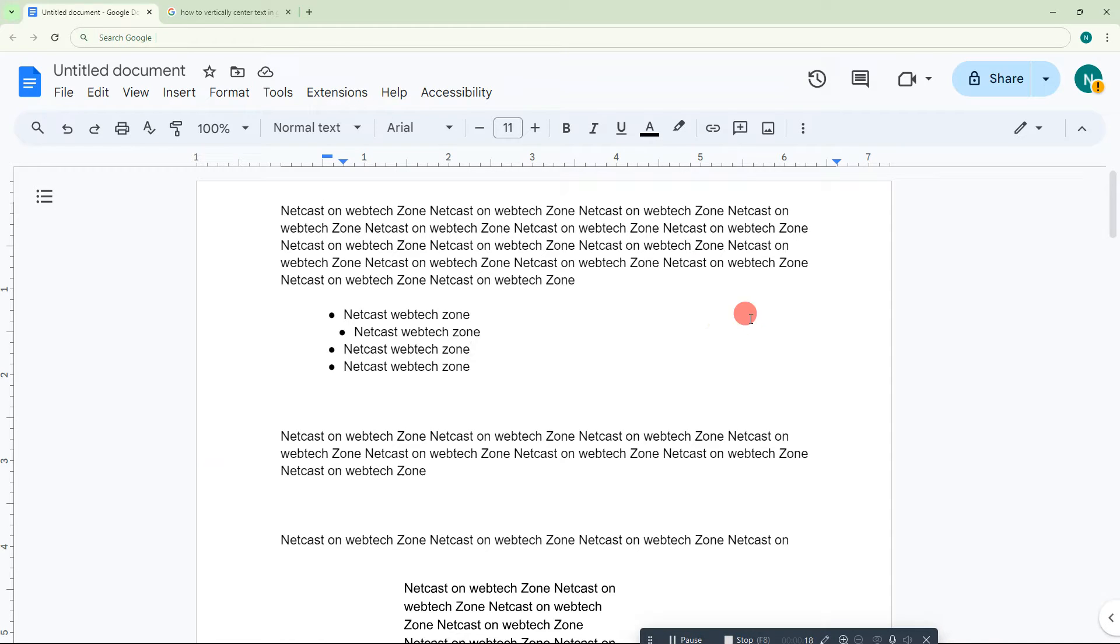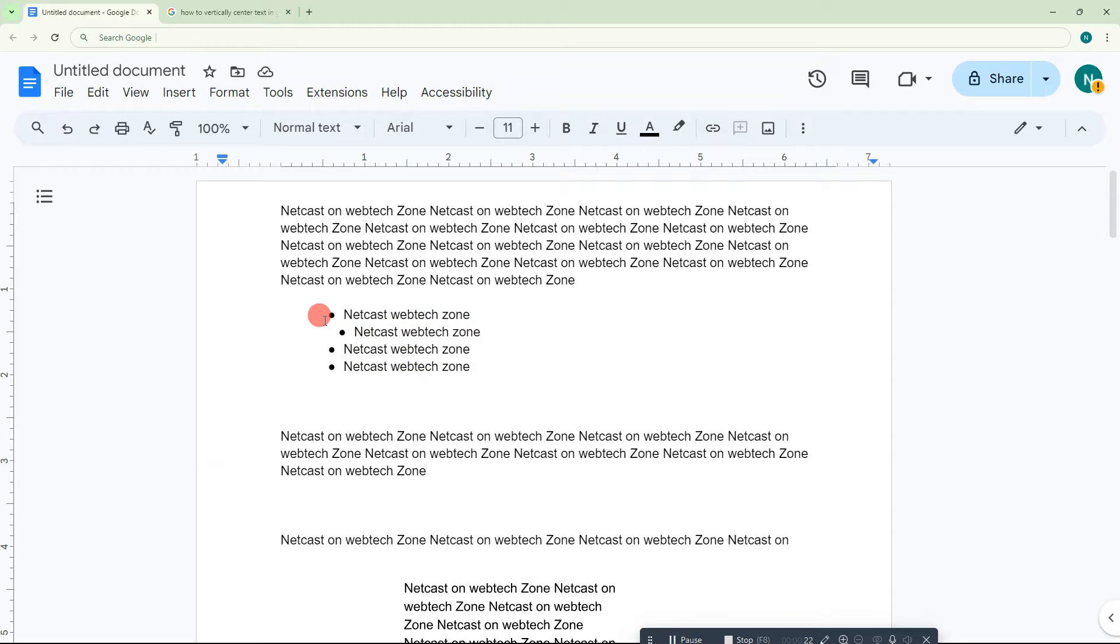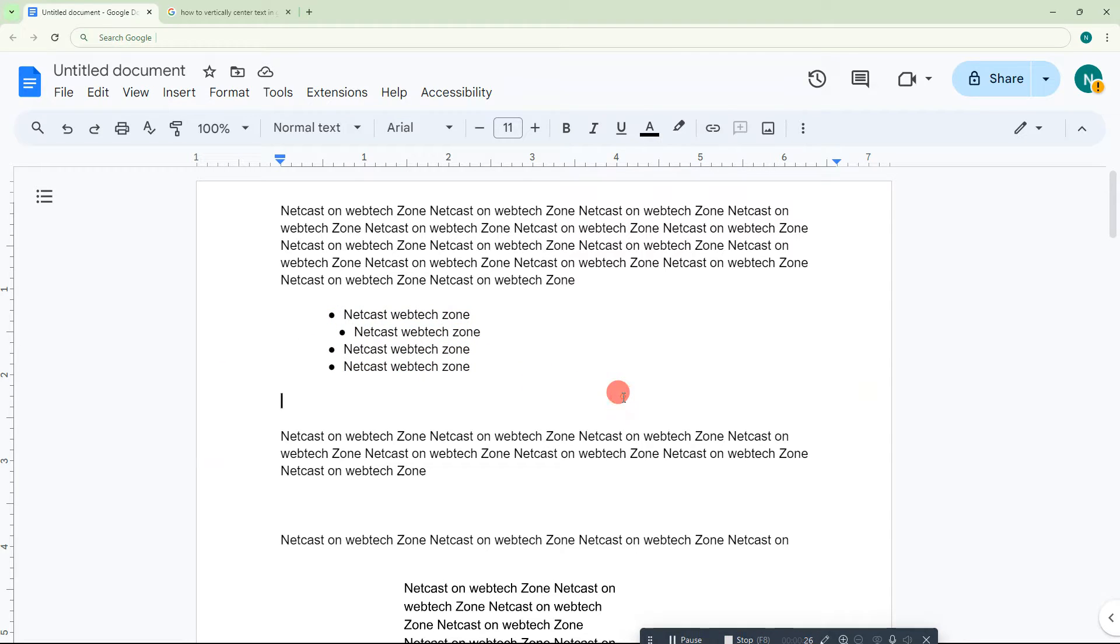Here we are. This is my Google Docs and you can see there are some bullet points here, a few bullet points which are not properly aligned. I will show you how to align your bullet points properly.